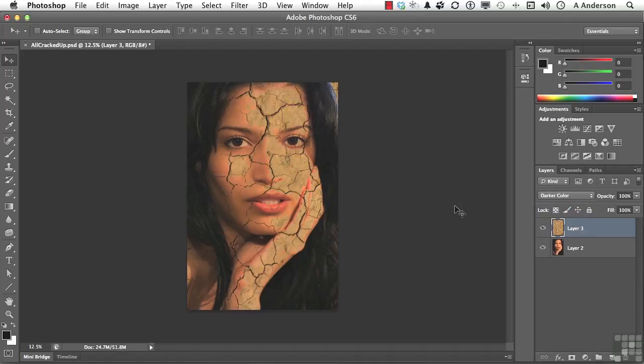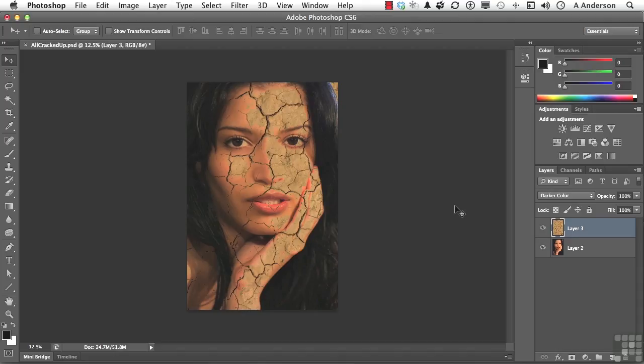As you can see, that really makes it look like it's part of her skin. Not that this model, who did sign a model release, ever really thought she'd be getting into this, maybe. What we should do now is remove the areas we don't want. So let's go ahead into Layer 3.